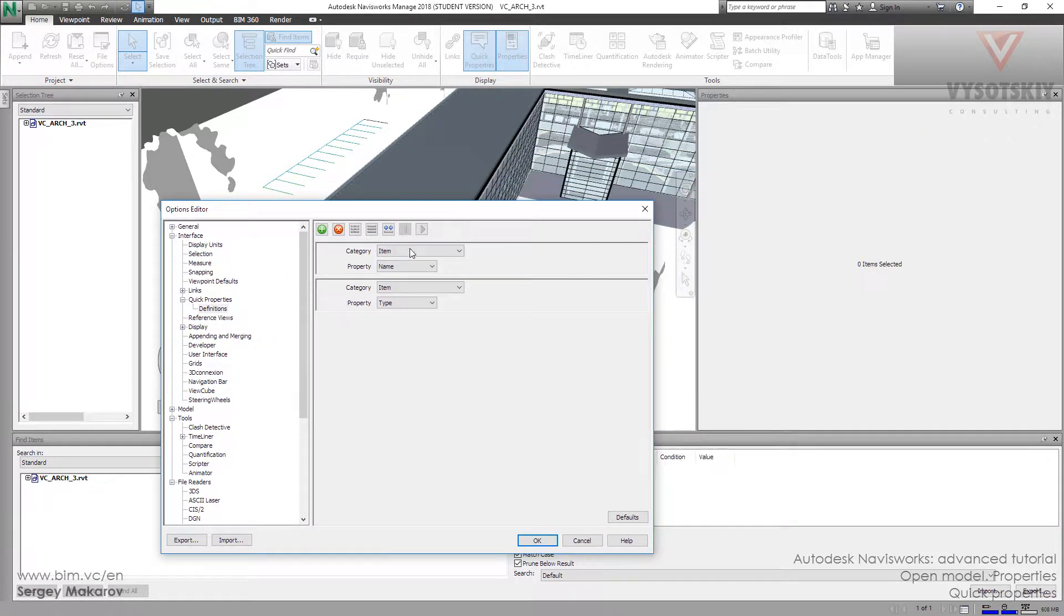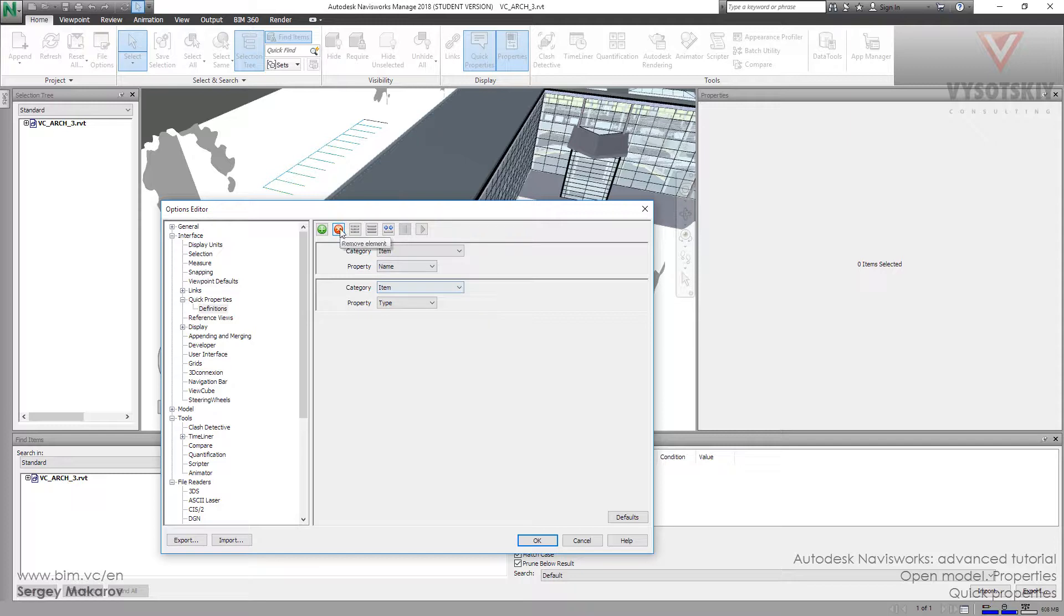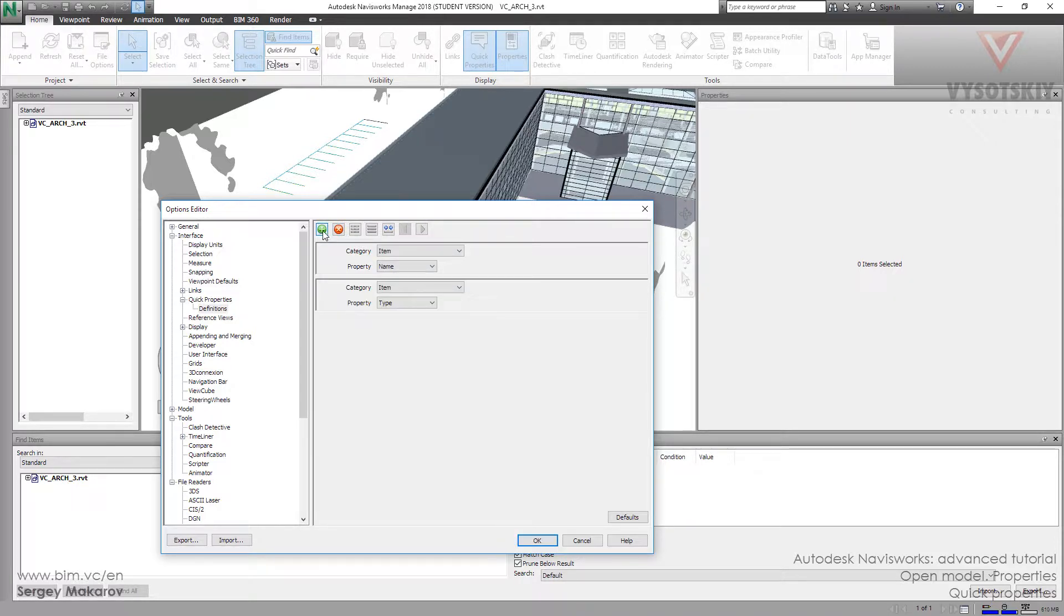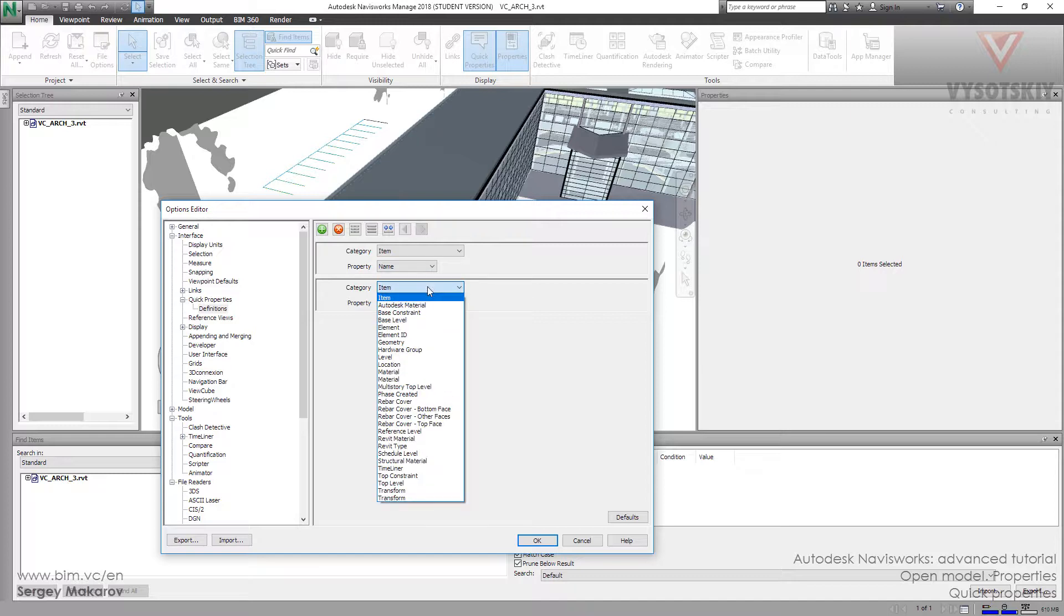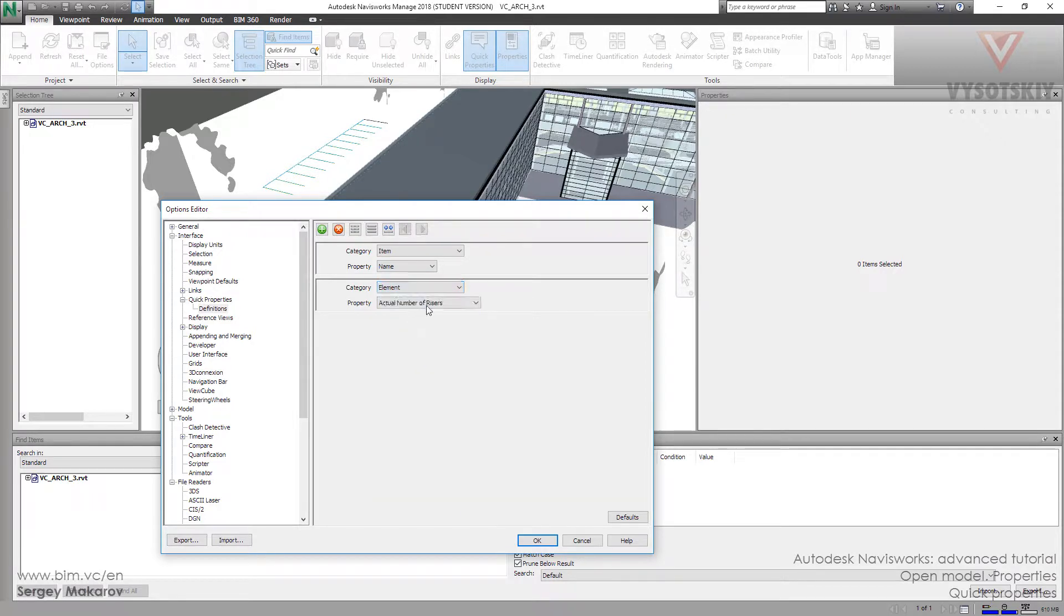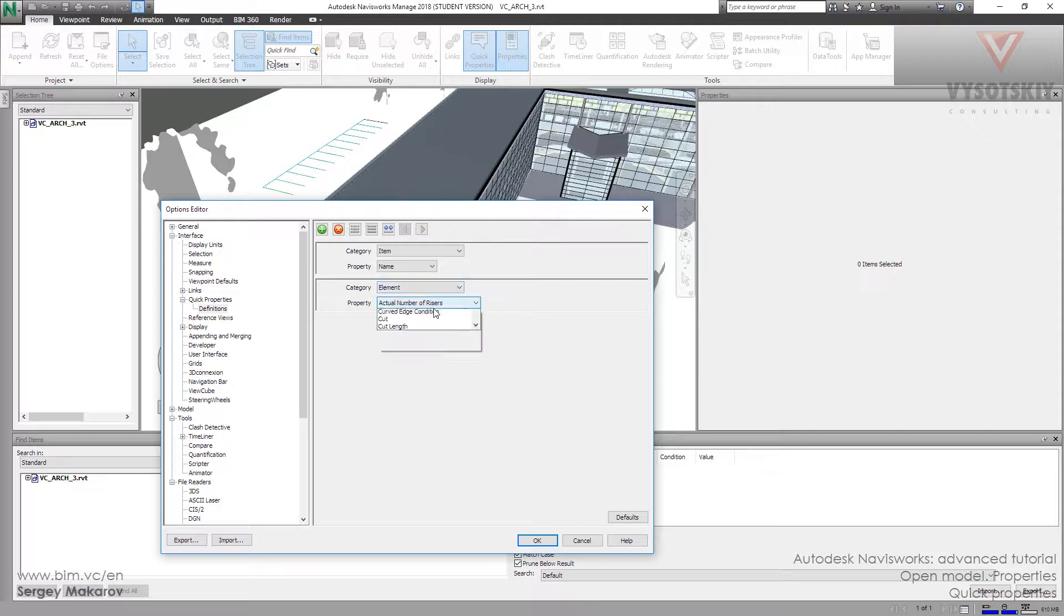So I don't want to have the type. The names are okay. And let's add an element. I need the volume. I know that the volume is an element property, because element is the tab for instance property from Revit. So let's add an element.